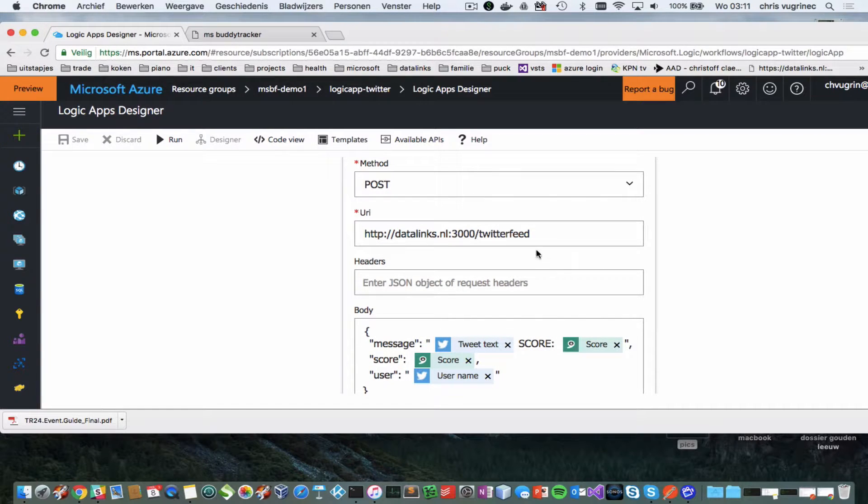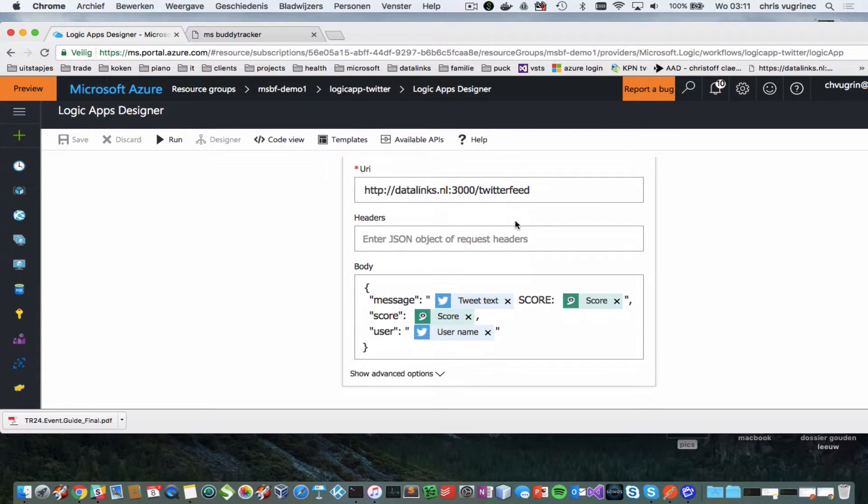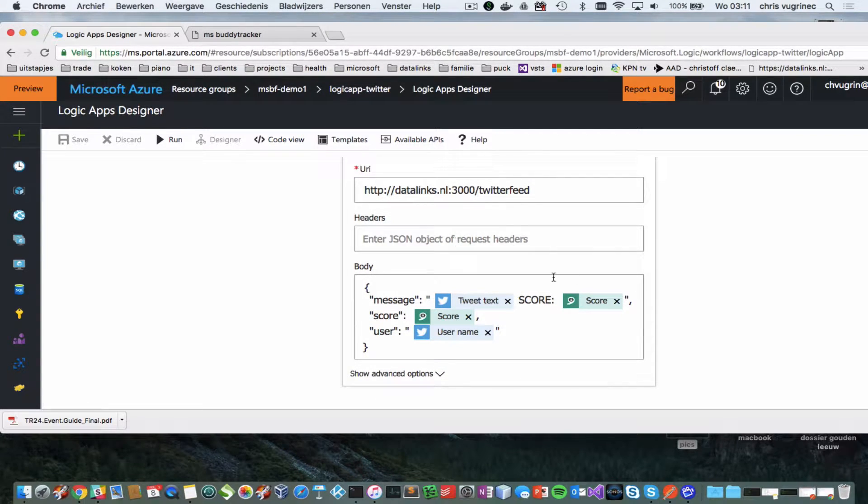Then the last part what I'm doing is I'm posting it to a REST service and the REST service, this code I will make available for you. Basically, I'm posting it to this URL.